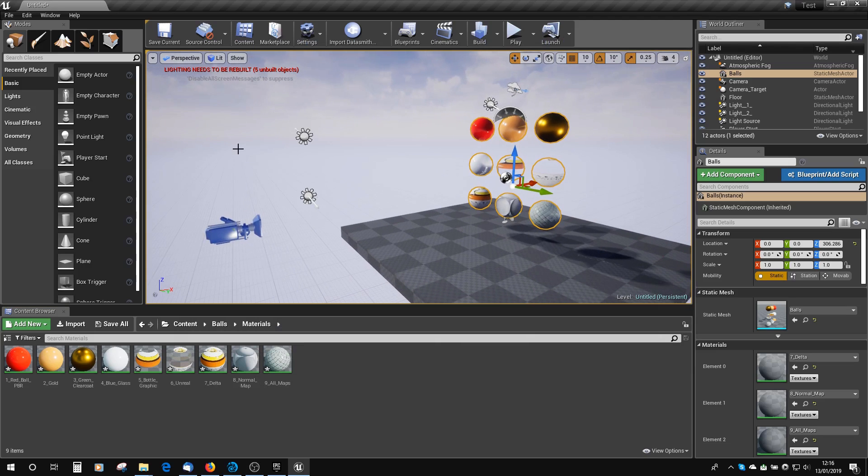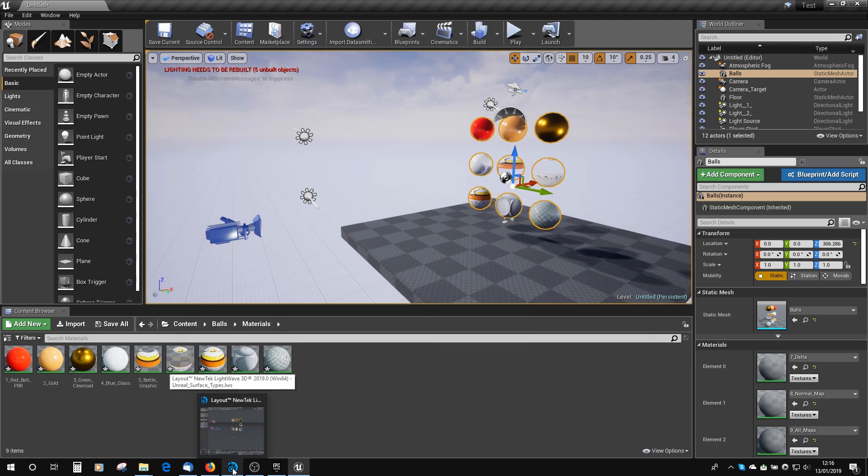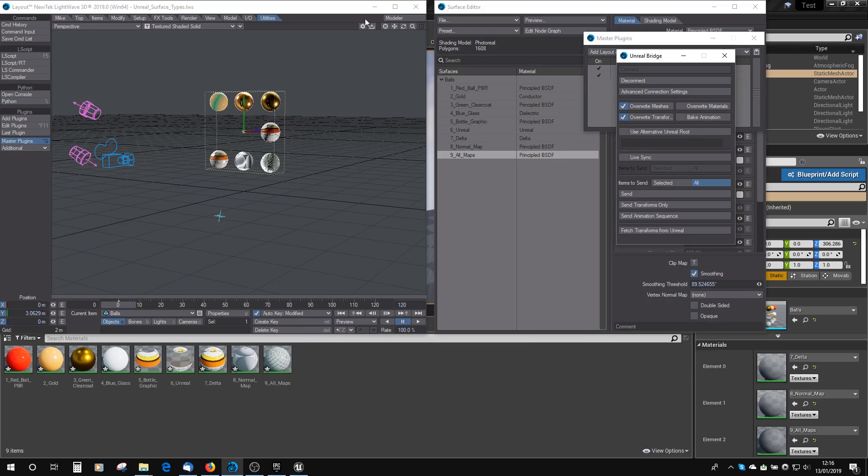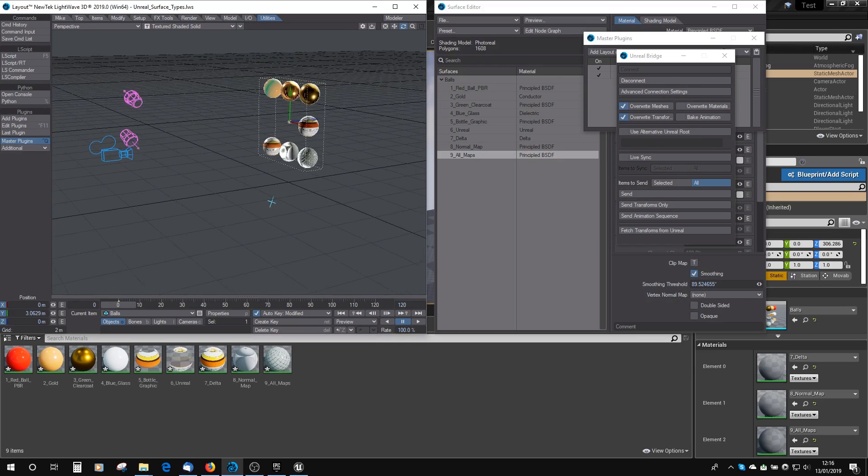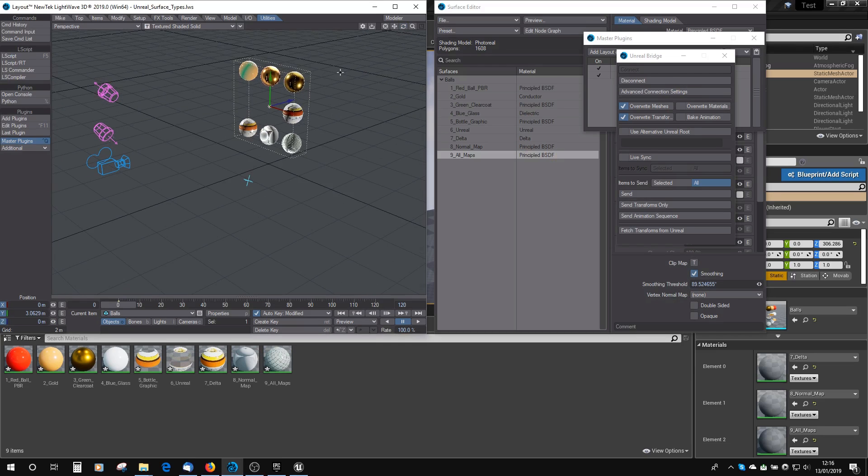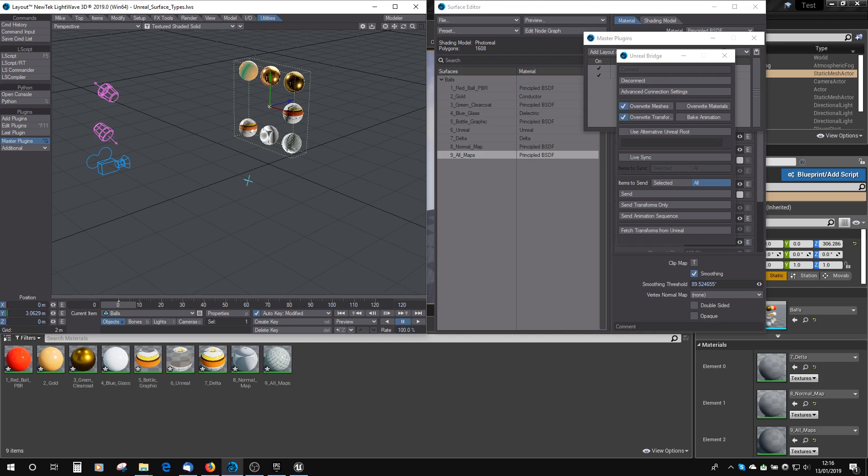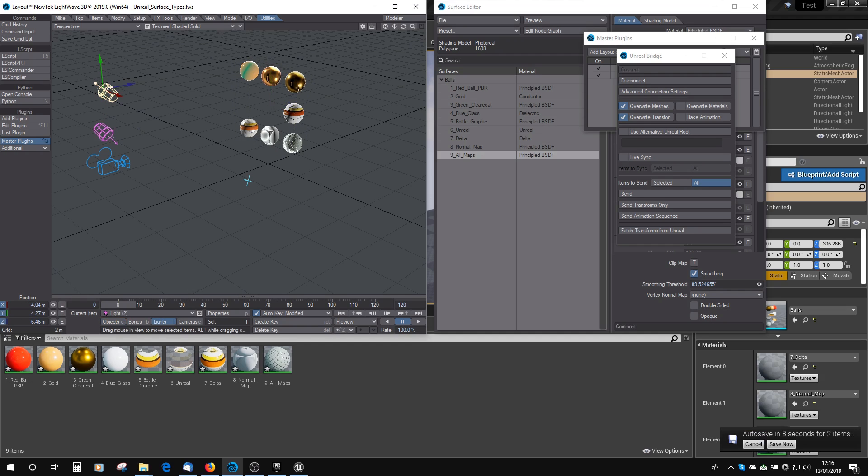Okay, so we have all our balls with their materials on. If we want to change something in LightWave, then we might want to have that update in Unreal live. Here I've got my balls on my scene, and I can see that I've got a camera here, and I've got two lights pointing in opposite directions. That's in Light1, and Light2.